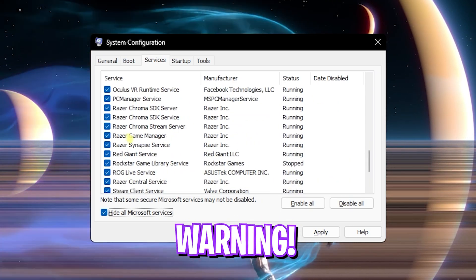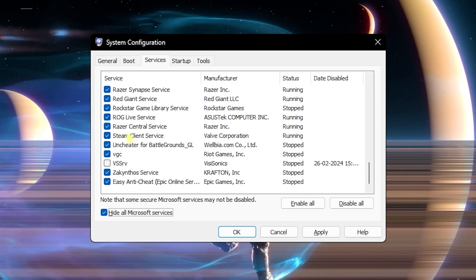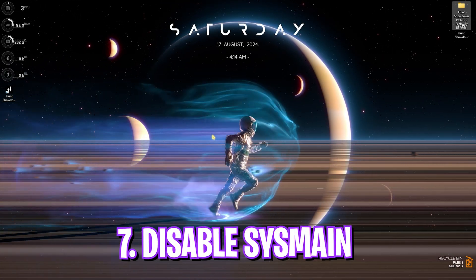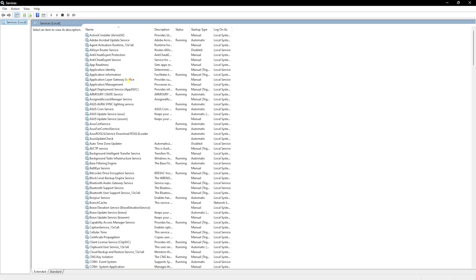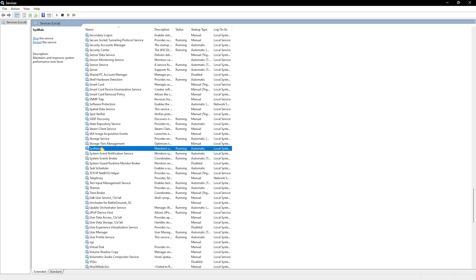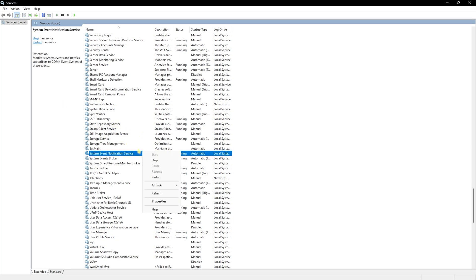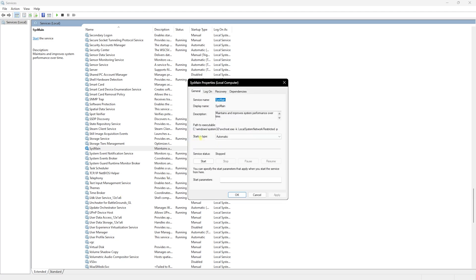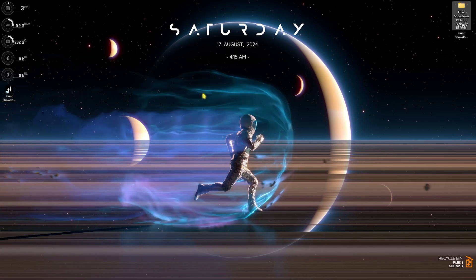Next step is disabling SysMain. Search for services.msc on your PC. Once you are here, search S and look for SysMain. If that is running on your PC, right click on it and click on Stop. Make sure that this service does not run because it consumes a lot of CPU usage which is completely unnecessary. Head over to the Properties section and set the Startup Type to Disabled, and then click on Apply. This setting itself can help you gain up to 7 percent FPS boost in the best cases.